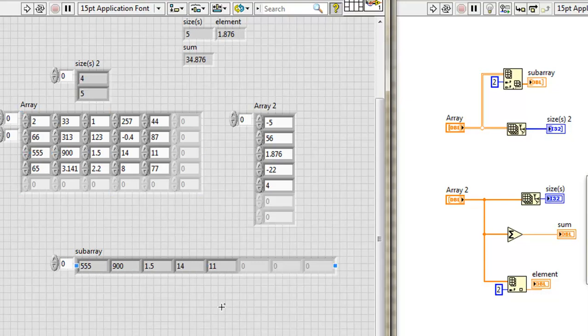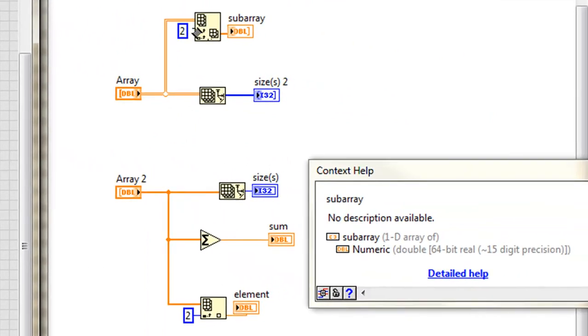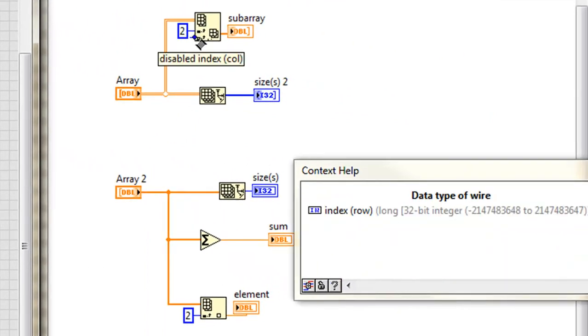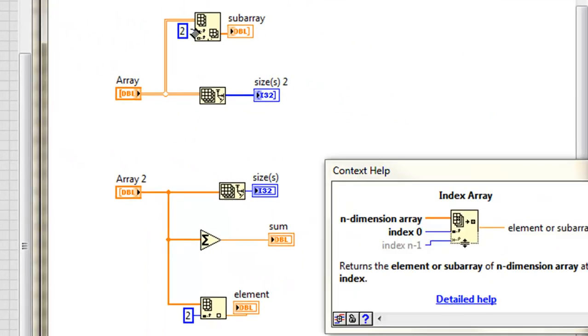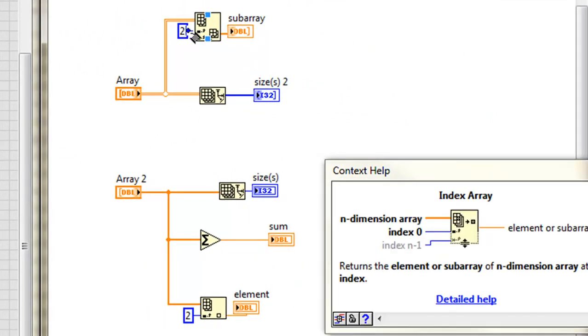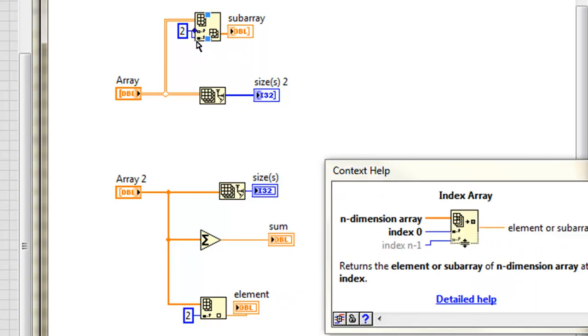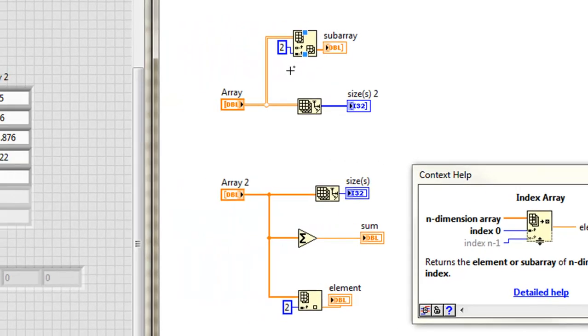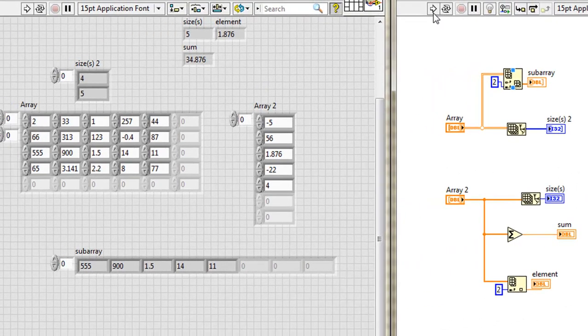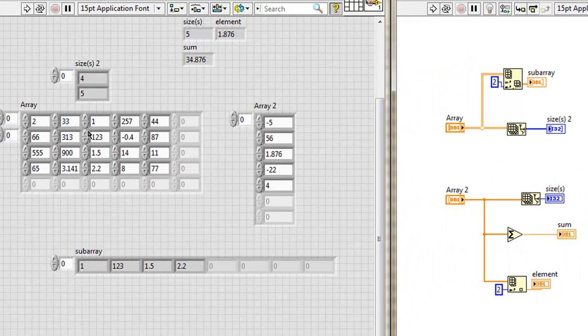Could I have also pulled out a column? Absolutely. I would have just wired this into the lower input. And now look at the tip strip, it says index column, and then the row index is disabled. I run it, and indeed now I'm looking at the second column, right here.